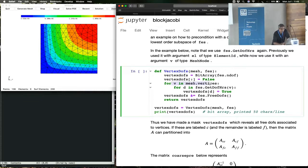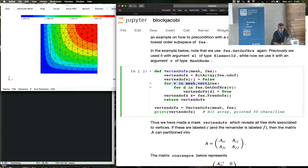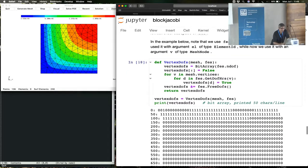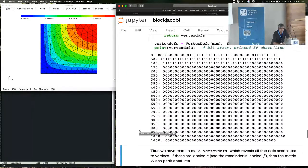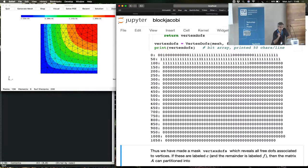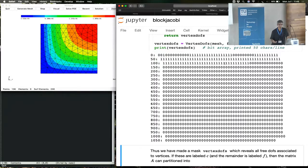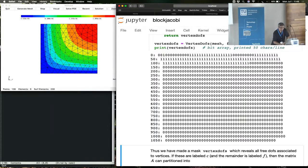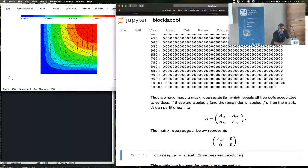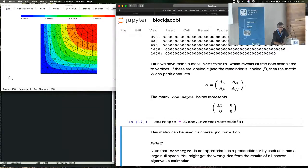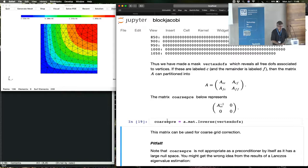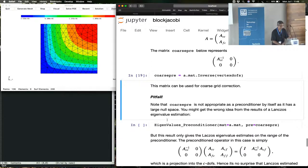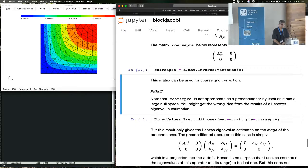Here is how we collect all the vertex degrees of freedom. Run a loop over mesh vertices, look at the degrees of freedom corresponding to that vertex, and form a bit array, and set the bit array vertex_dofs equal to true. And this is the set operation which tells you to intersect it with free degrees of freedom. So all of that is contained in the simple function. I'm going to print the vertex degrees of freedom, and you get a bit array. The bit array is one where you have a vertex degree of freedom, and zero for all the interior and all other degrees of freedom. And we can pass this bit array to an inverse routine, and that essentially tells the inverse routine to invert the matrix only at these degrees of freedom. And when you do that, you get a coarse preconditioner.